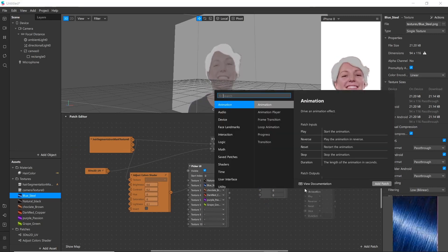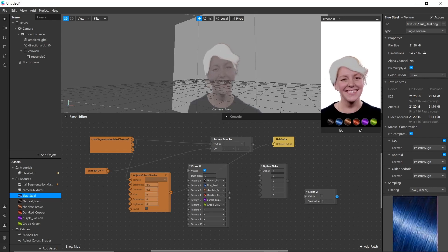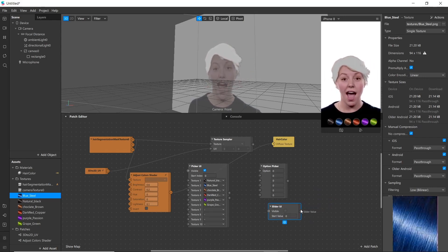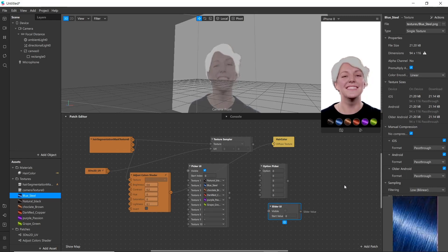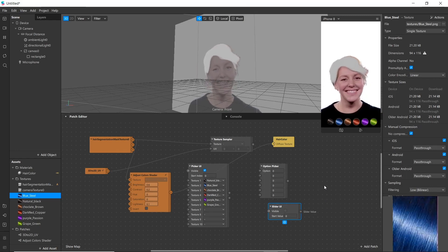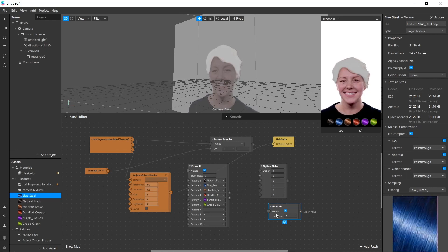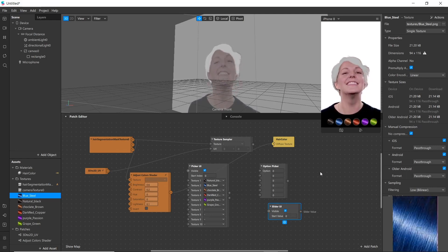Last but not least, we will be using the Slider UI. It helps to change the value of something with the help of a slider — such as we will be changing the opacity of hair color in this filter using a slider. It will be visible in our filter in Instagram.